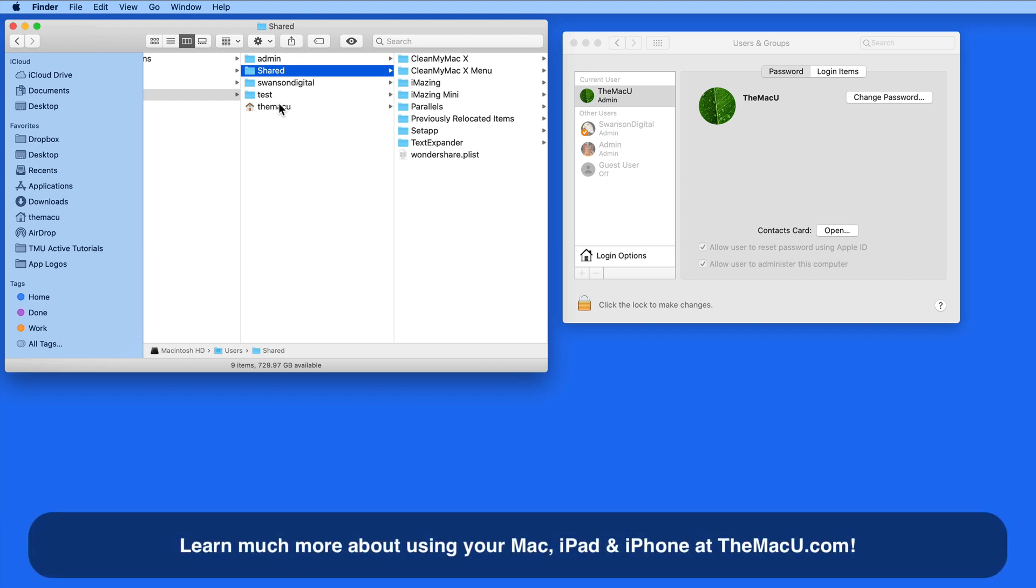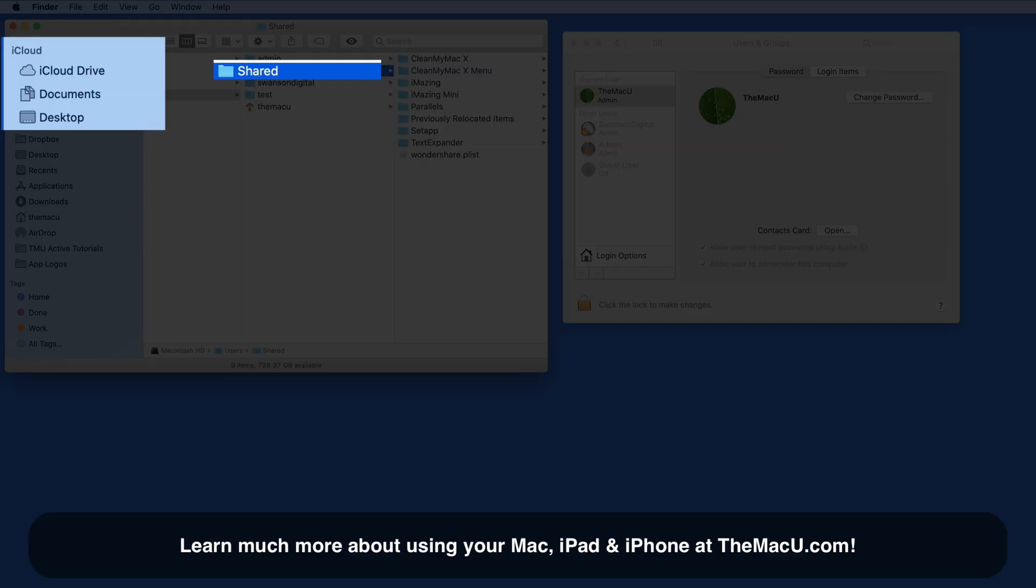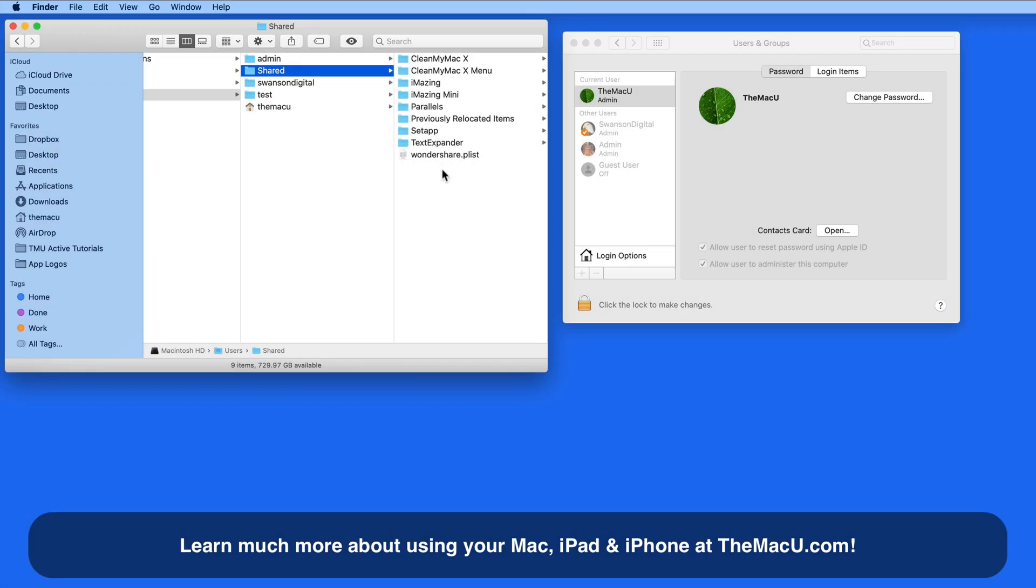The problem with items in the Shared Folder is that they don't exist within iCloud Drive. So neither user can access the items in the Shared Folder on any of their other devices.